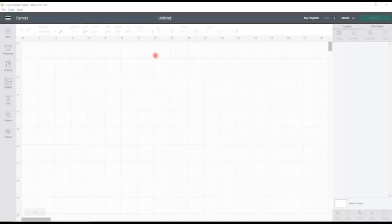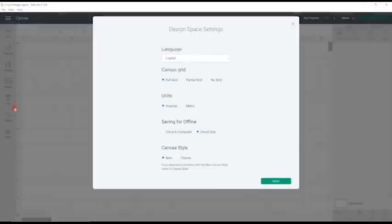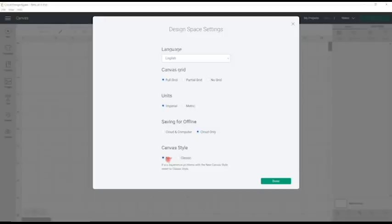The first thing is you need to make sure you're in the new canvas. If we come up to our three bars and go to settings, just make sure that the canvas style is selected as new. If you're in the new canvas you'll be able to get kerning and offset. If you're in the classic canvas, you will not be able to get these features.